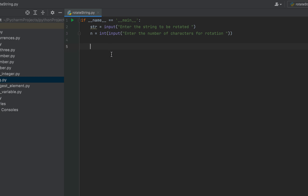The first input function displays 'Enter the string to be rotated' and assigns the user's string to the variable 'str'. The second input function asks for the number of characters for rotation and assigns it to variable 'n'. Note that I have typecasted it to integer, because by default the input function returns a string — something you need to make a note of.